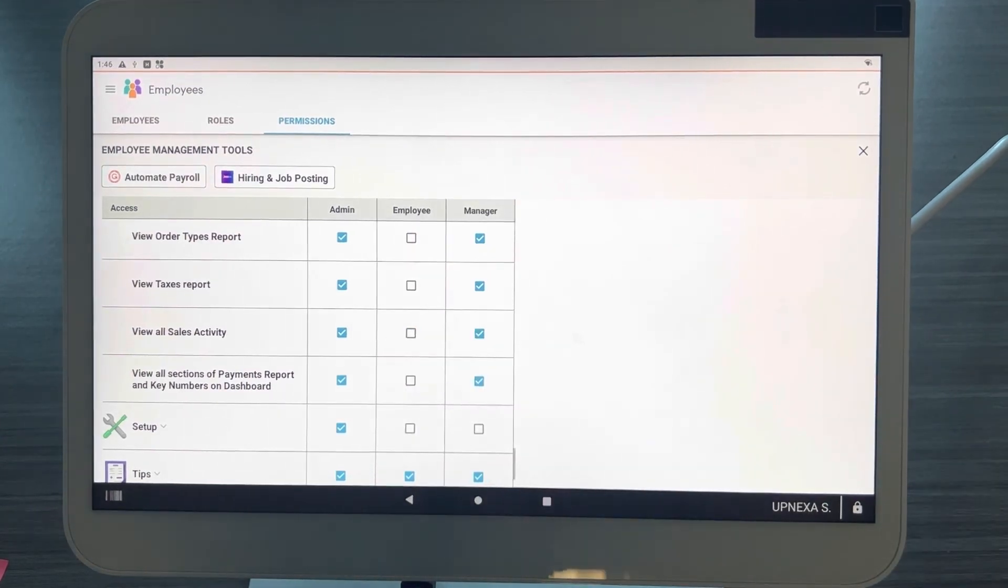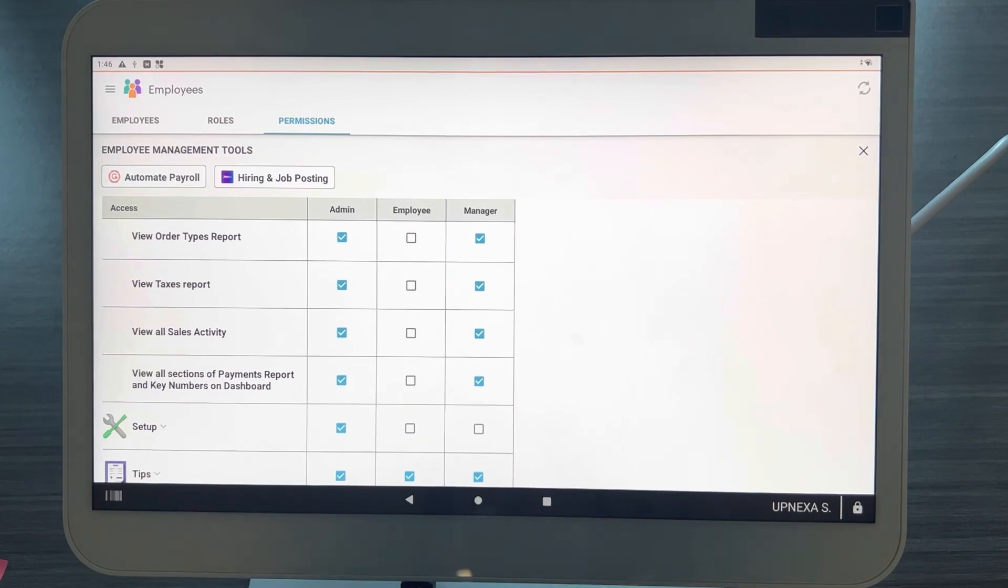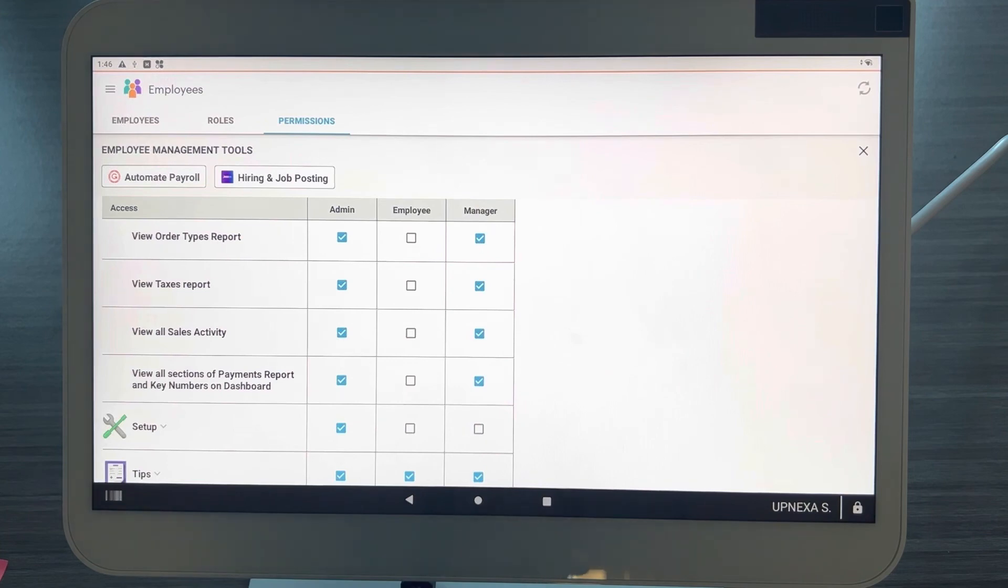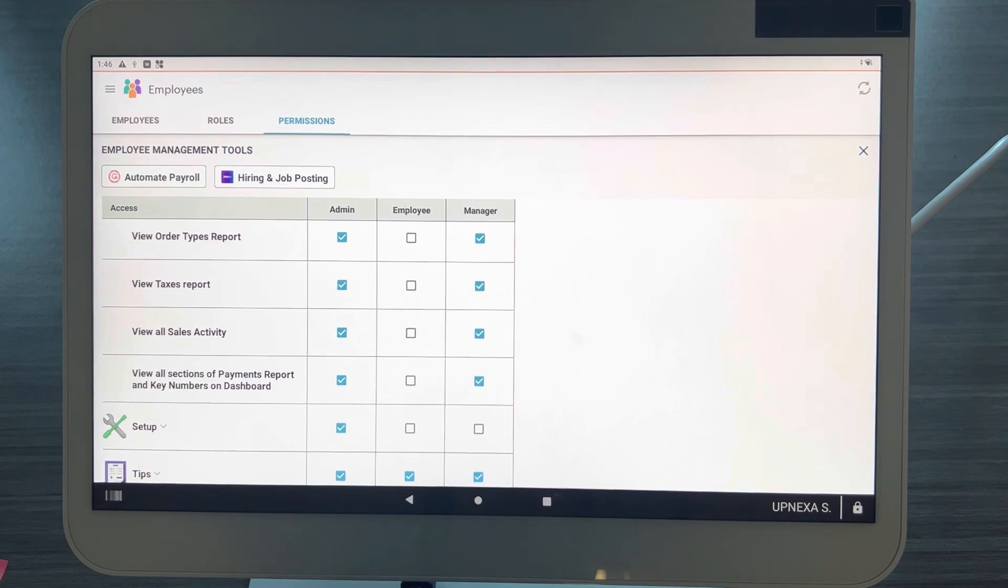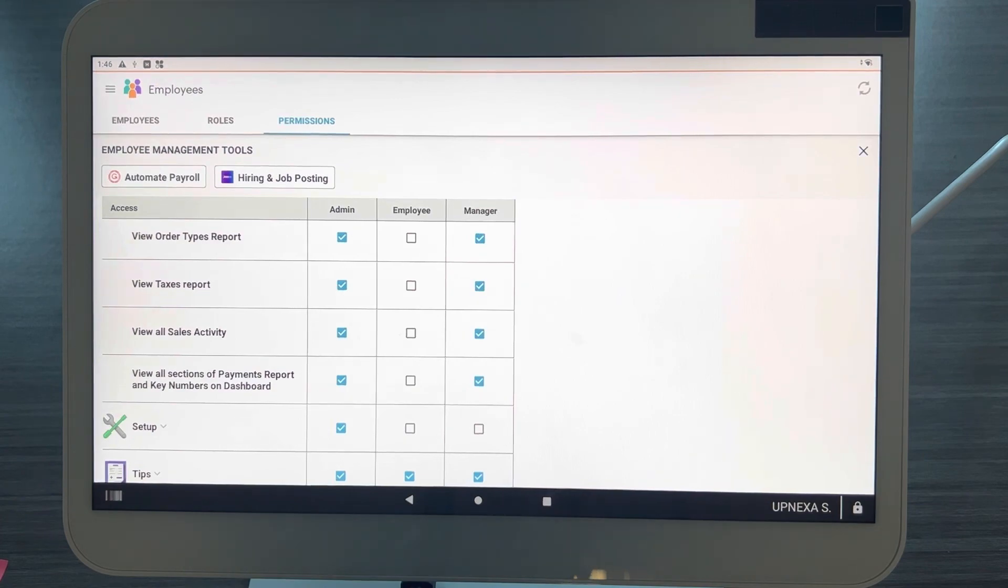So I would make sure that this right here is unchecked so they cannot see all the sales activity. Those are the top must-have permissions to set for your employees on the Clover POS. Any questions, feel free to comment below, email us, or of course subscribe to the YouTube channel to get more updates.